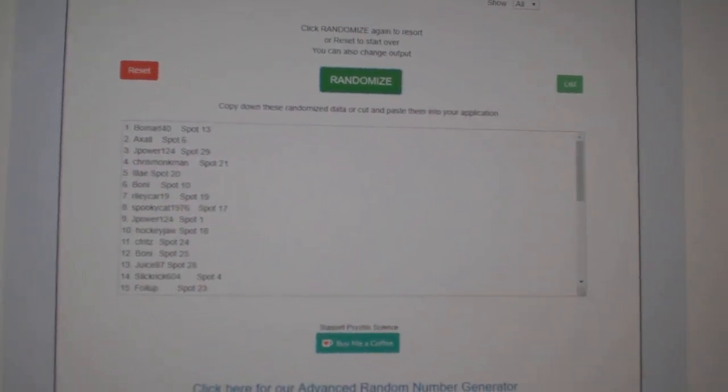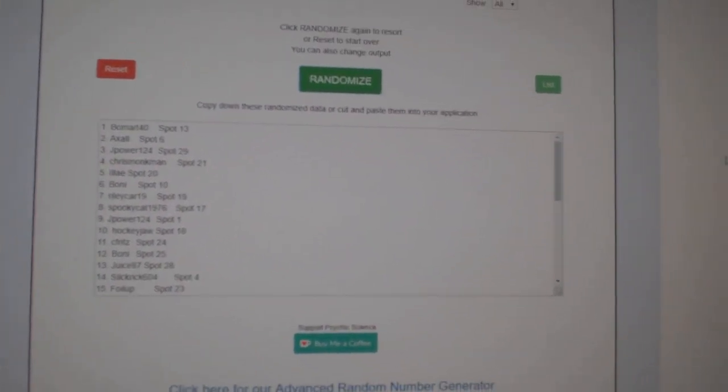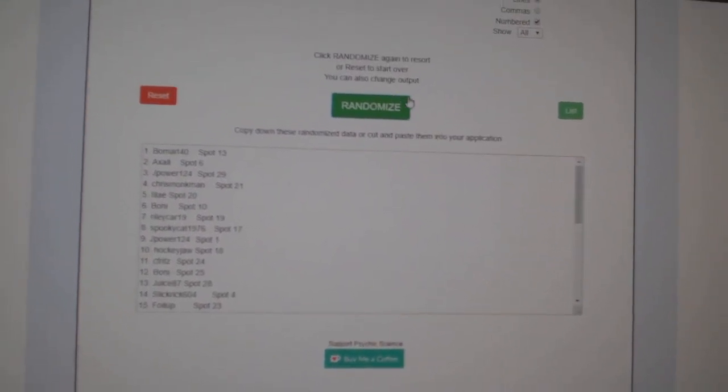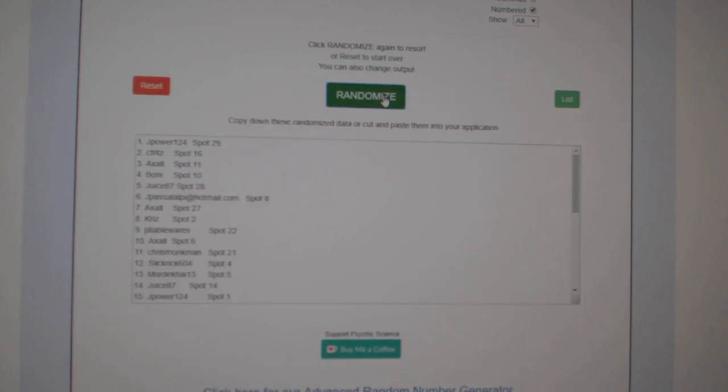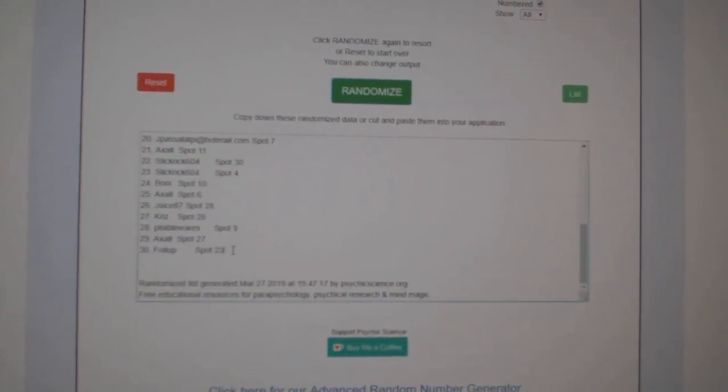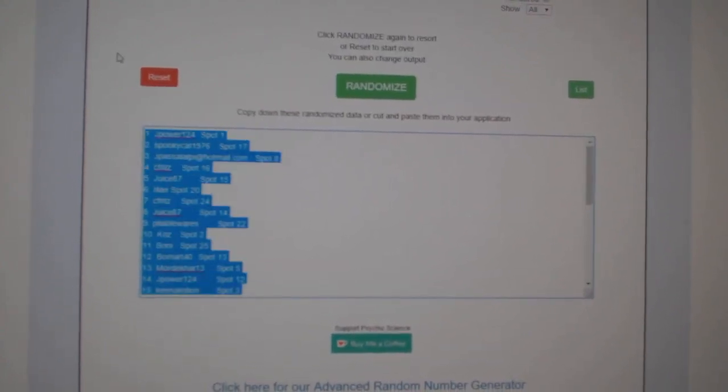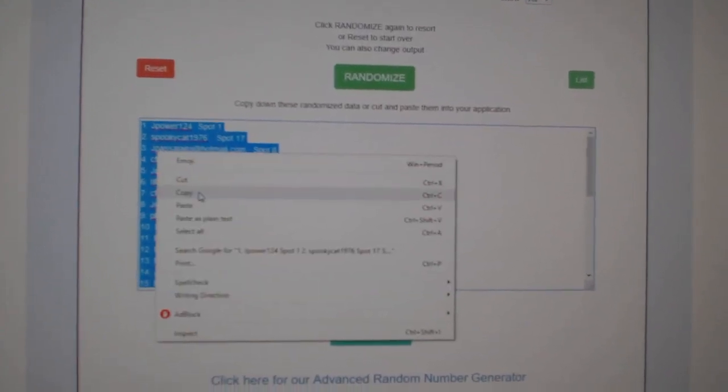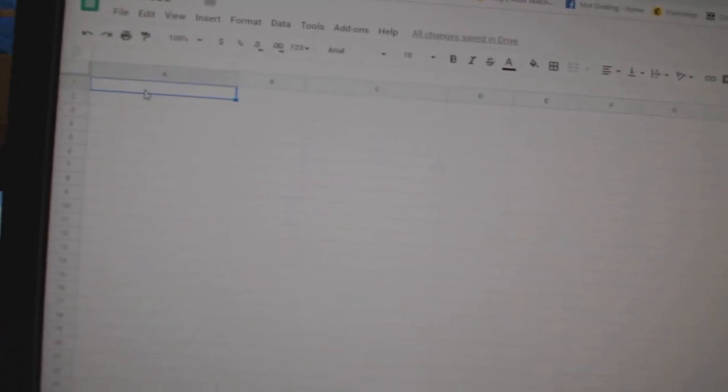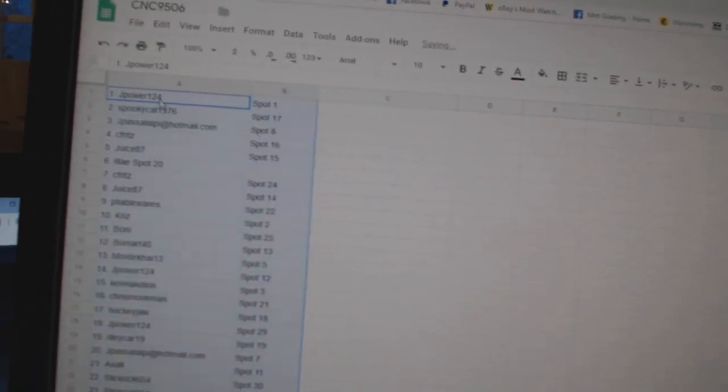Team Random C&C Group Break 9506. Get in three times starting with all the names: one, two, three, copy, paste.